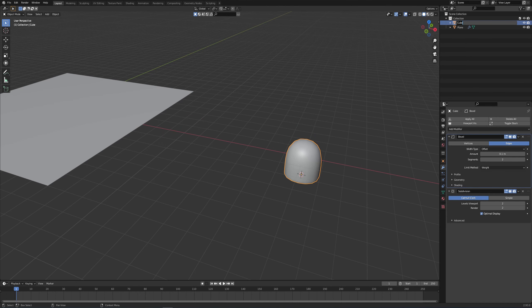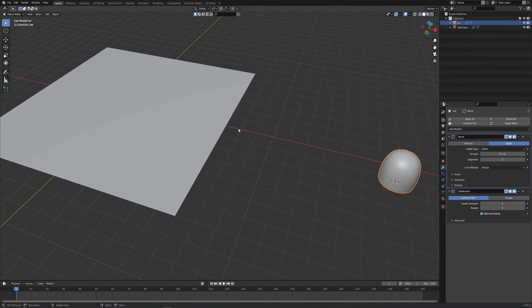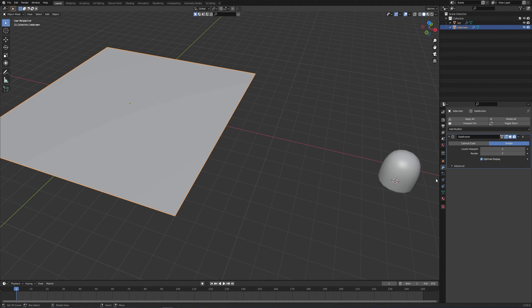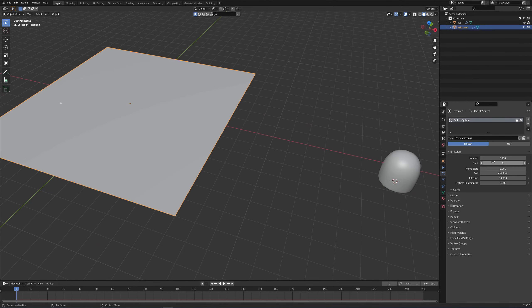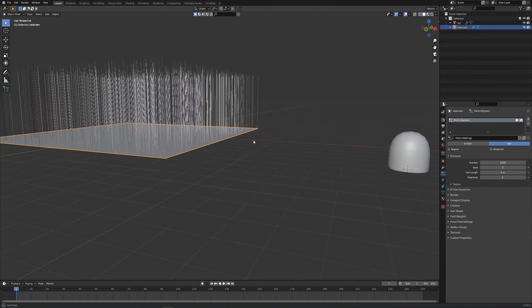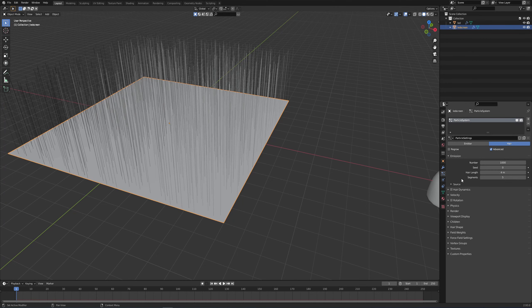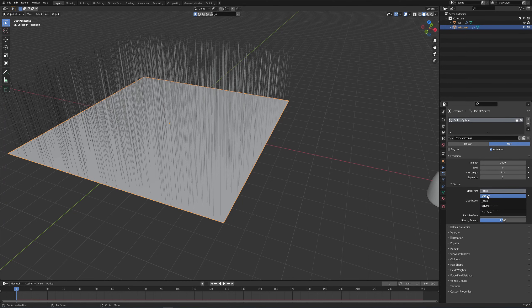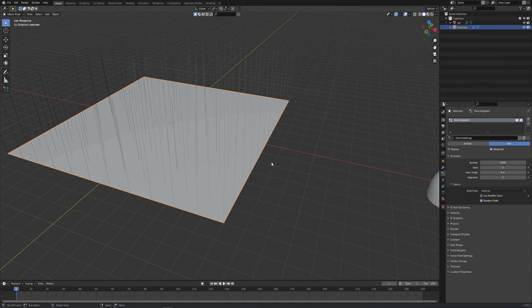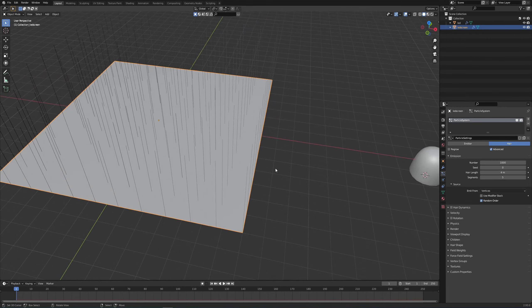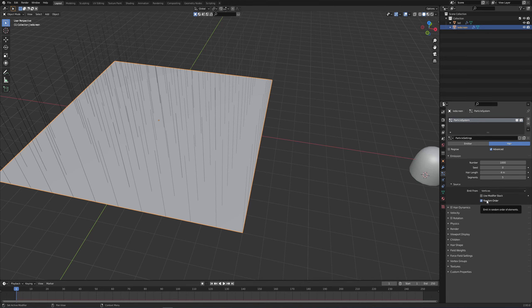Let me just rename the object. This is going to be the LED and this is going to be the LED screen. Now we're ready to set up the particle system. I'm going to click on the plane, go down on my particle system tab, choose hair, click advanced, and then under source instead of faces, change it to vertices so the hairs are starting from the vertices instead of the faces. I'm also going to deselect random order.